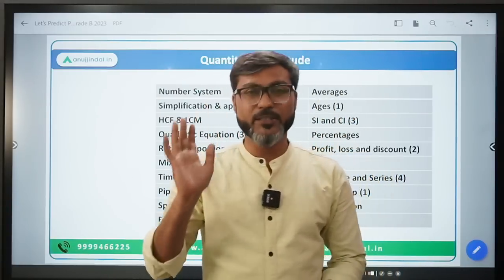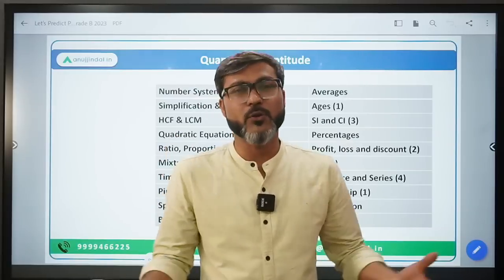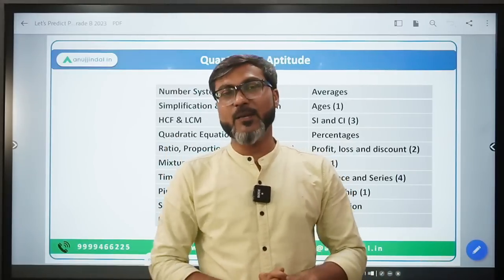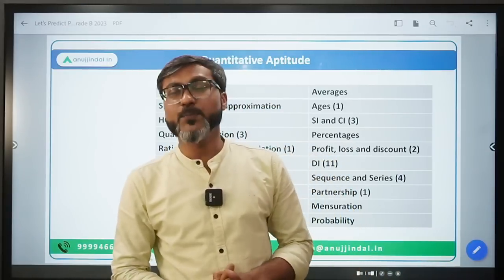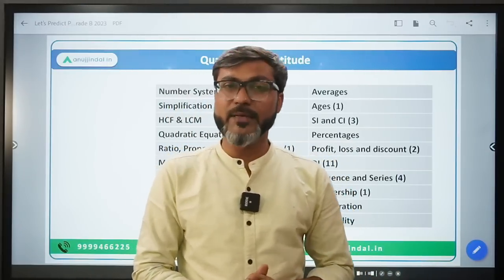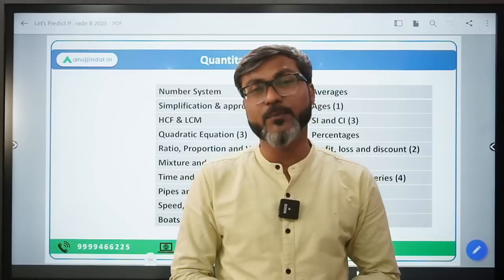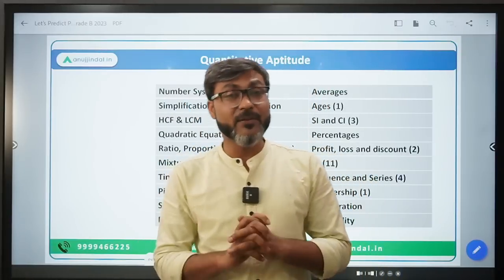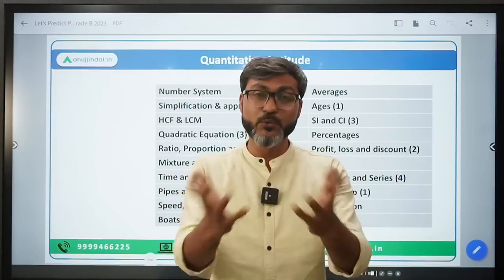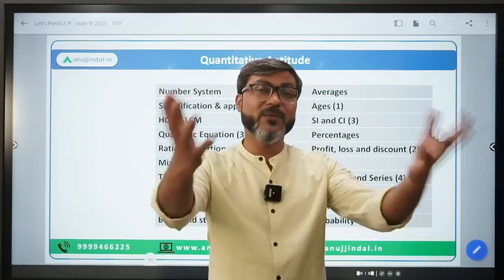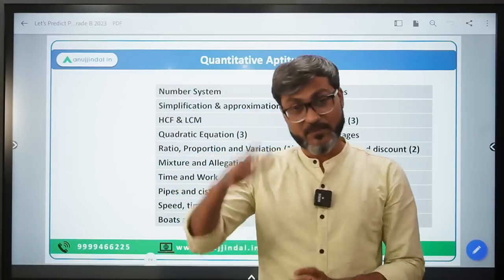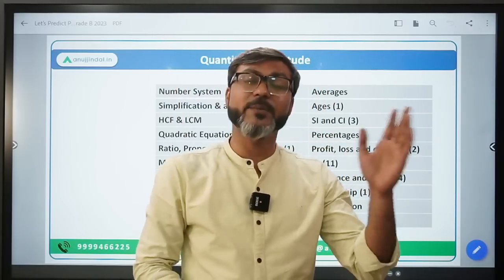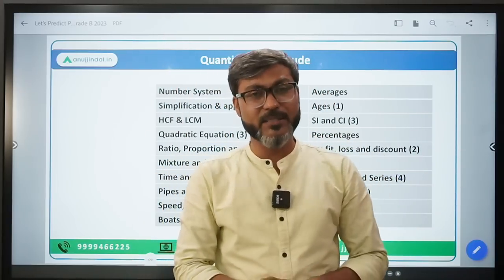You won't be able to attempt all 30 questions, and if anyone is able to attempt all 30 questions, then a big salute. In 2022 also, if anyone attempted all the questions...